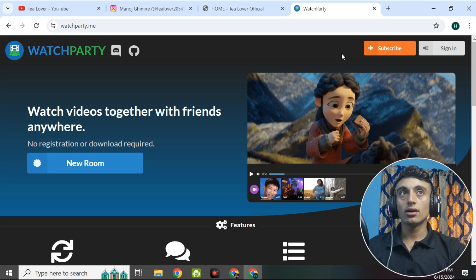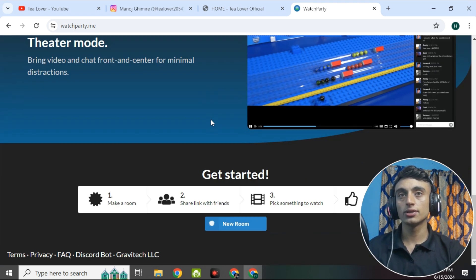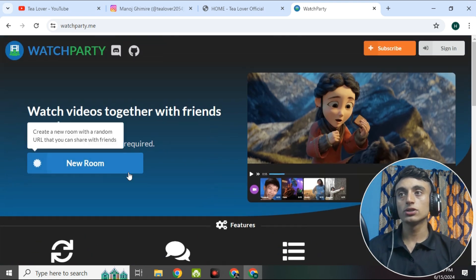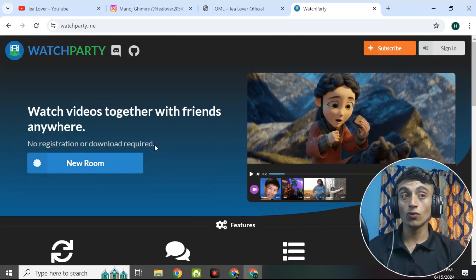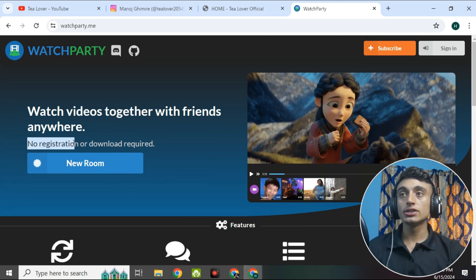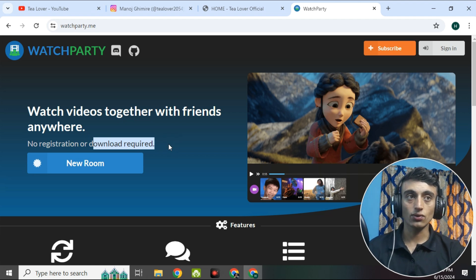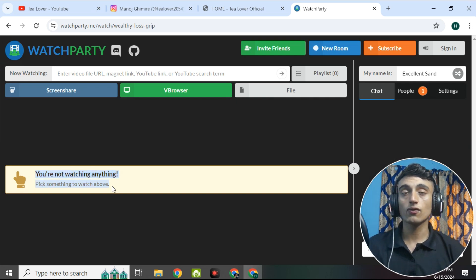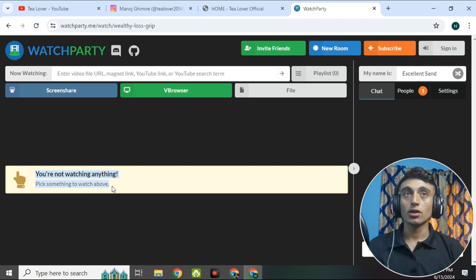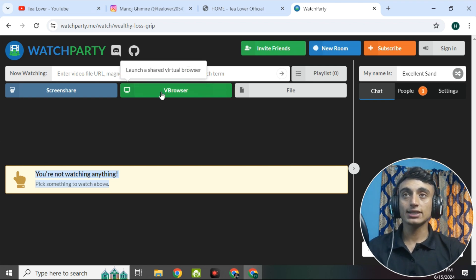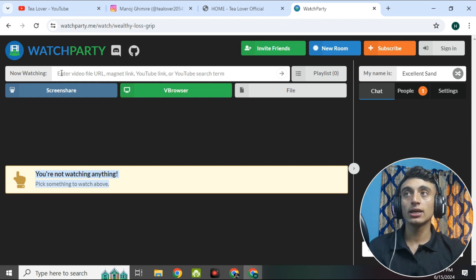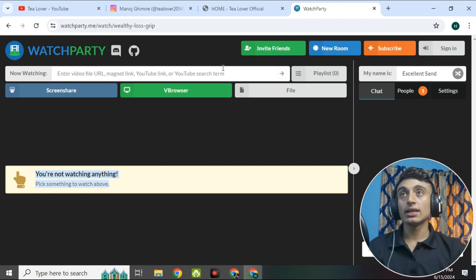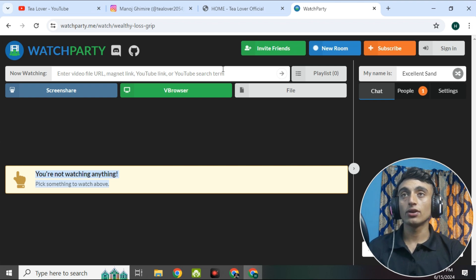Once you click on WatchParty, you'll find this interface. Scroll down and you'll see the features of this website. Click on 'New Room' to create a room and set up the free RDP server. No registration or download is required. After clicking 'New Room', you'll see an interface showing nothing is playing yet. Click on the V Browser to access the virtual browser, or provide your own link to start watching. This website is primarily for watching movies together, but we are using it for the RDP.